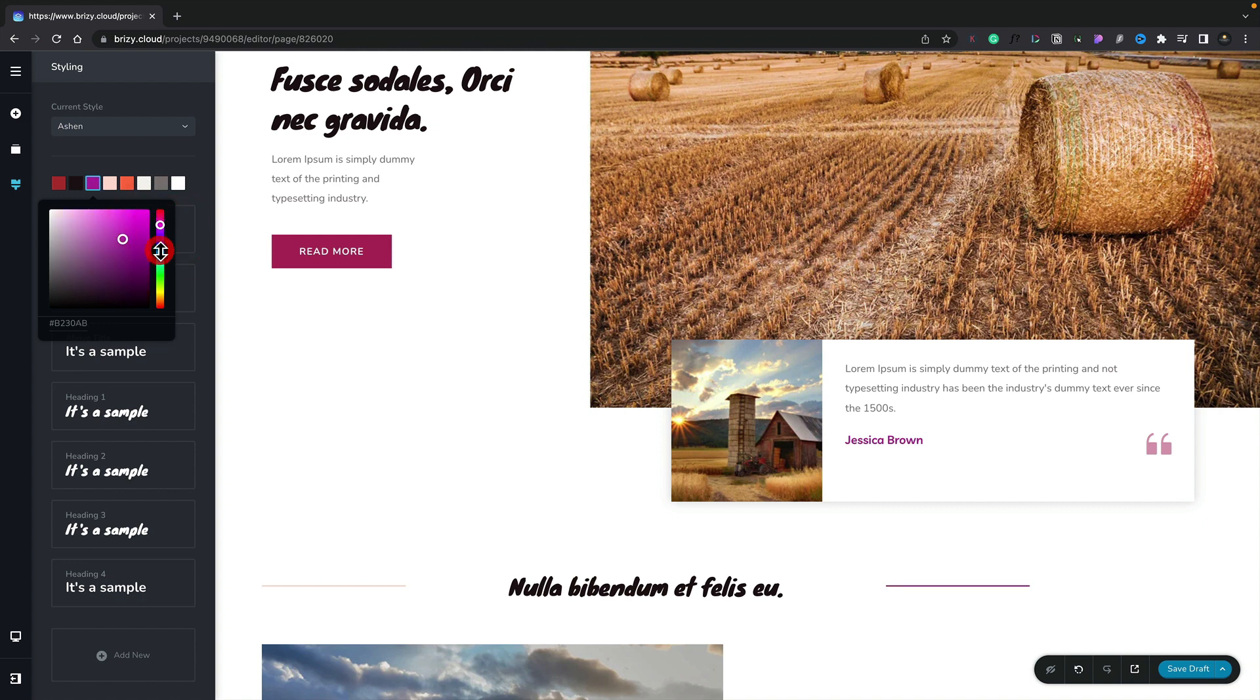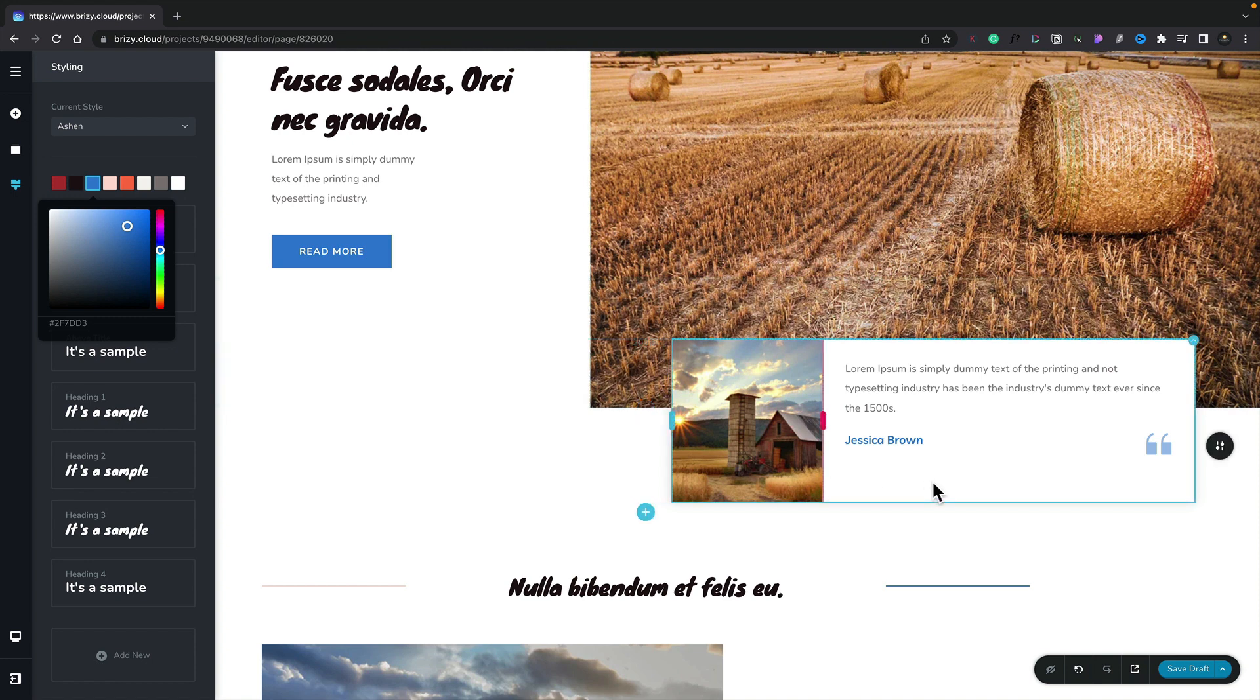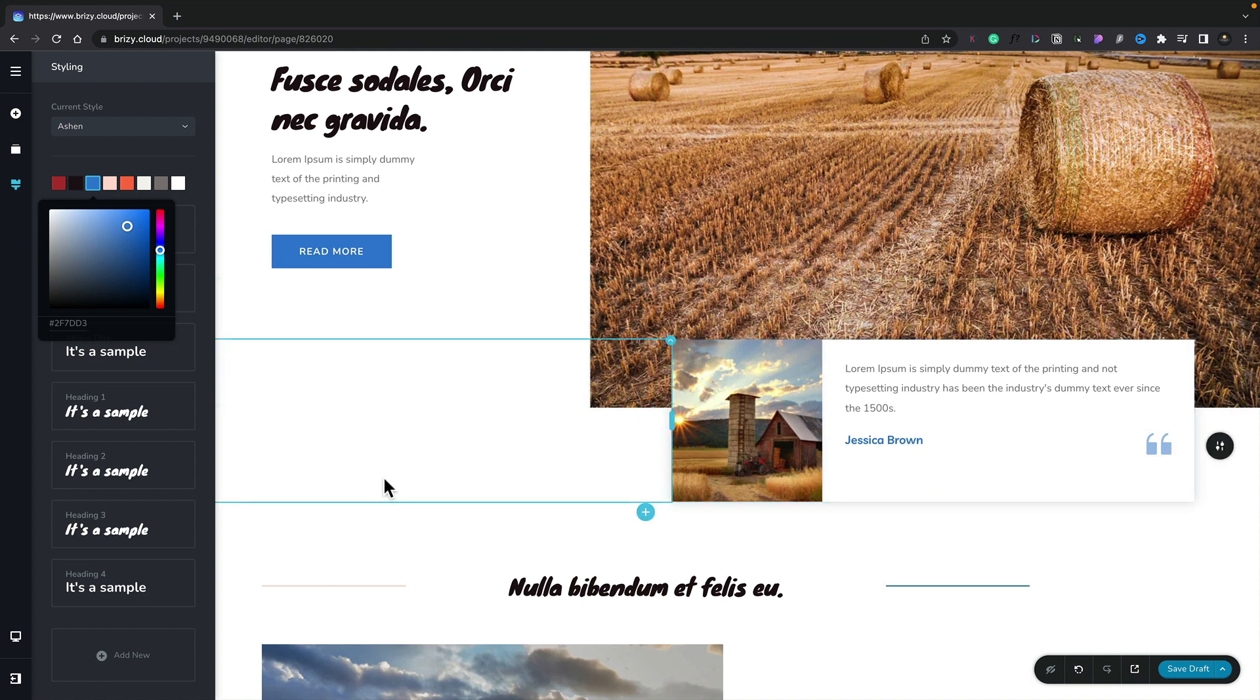Let's go ahead and just change this to something completely different. Let's say we're going to go for something like this blue color. You can see now that once I change that everywhere inside this design that references that original color that's now been changed is updated inside our design. So our button is now blue, the text, our quote and so on has all become blue.